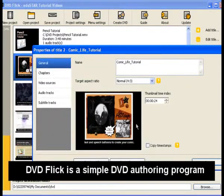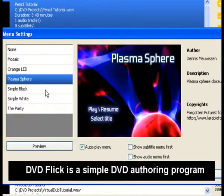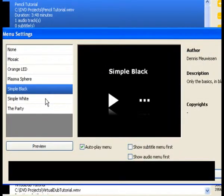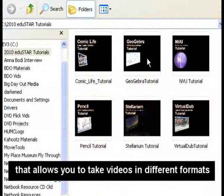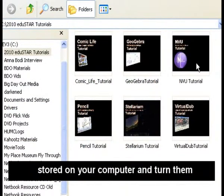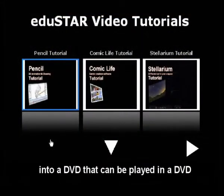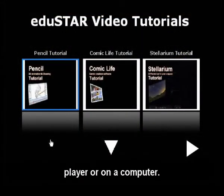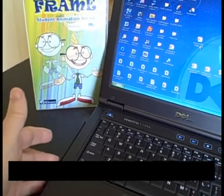DVD Flick is a simple DVD authoring program that allows you to take videos in different formats stored on your computer and turn them into a DVD that can be played in a DVD player or on a computer.